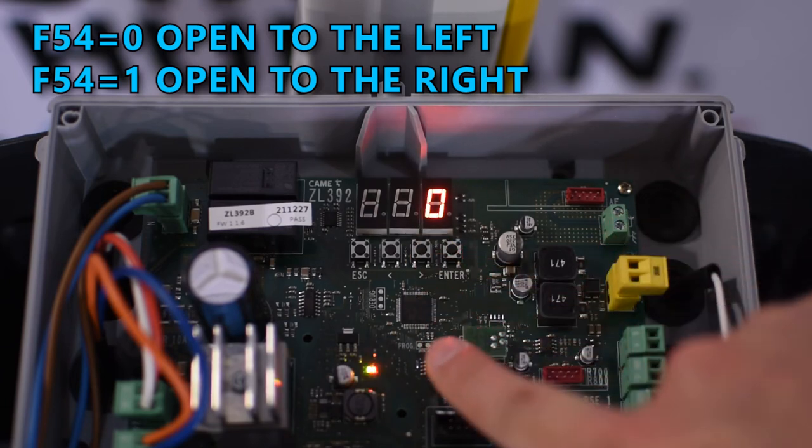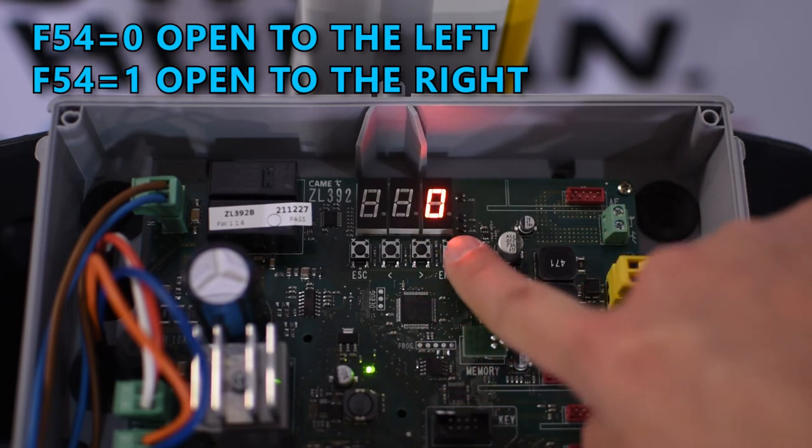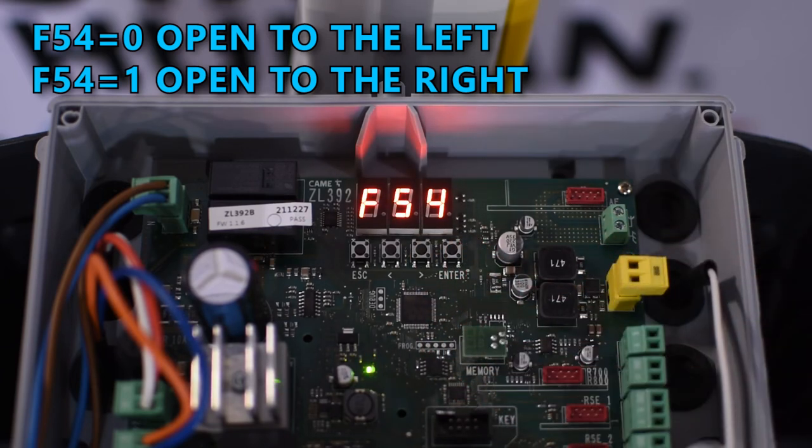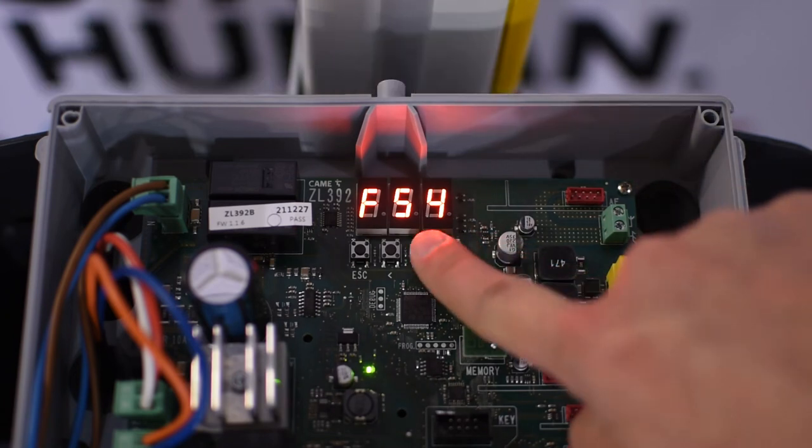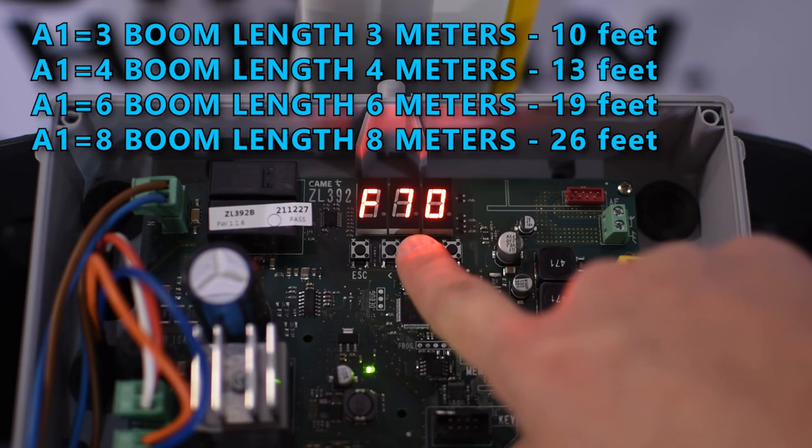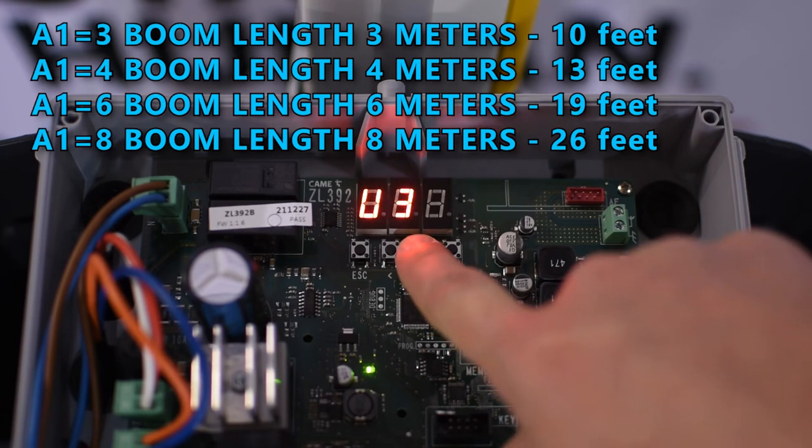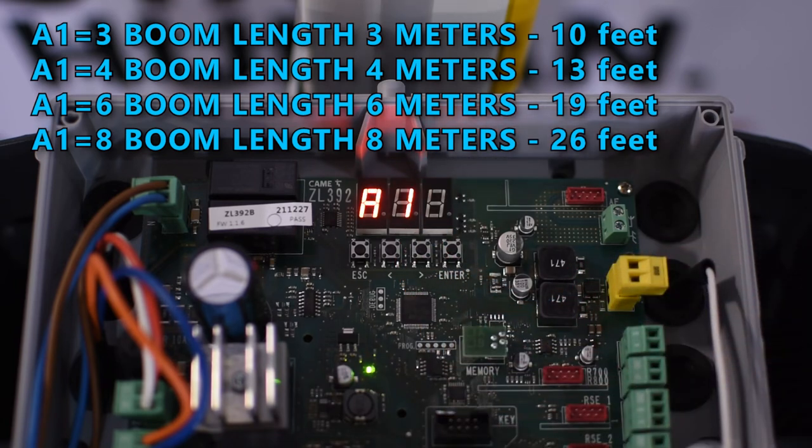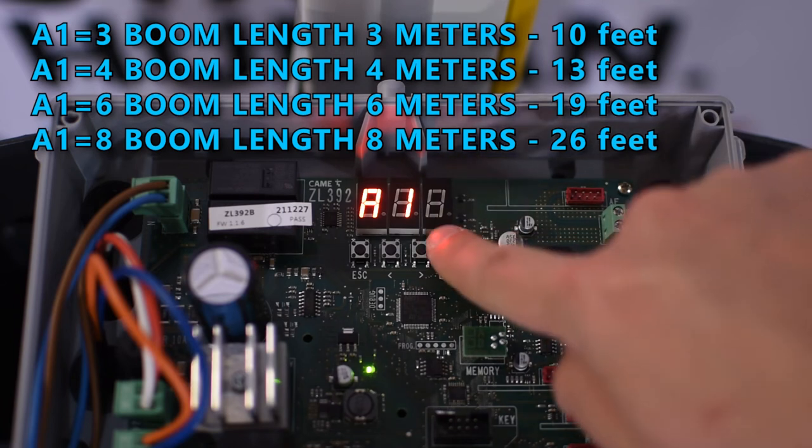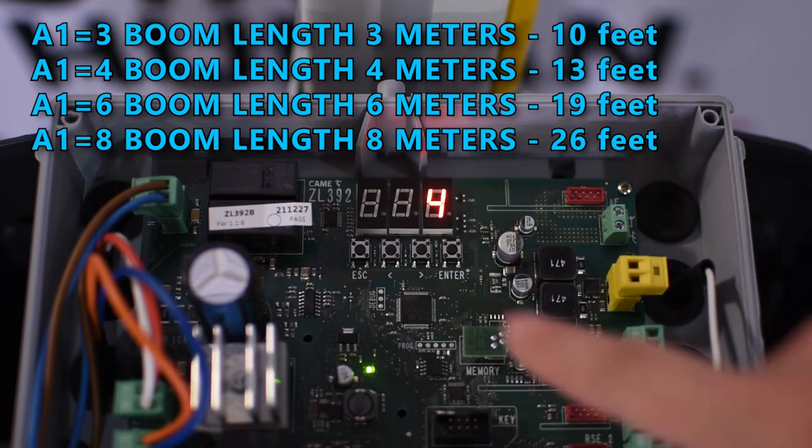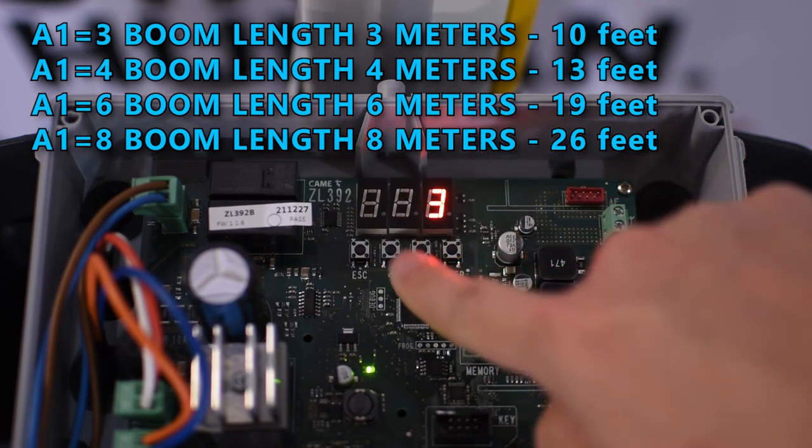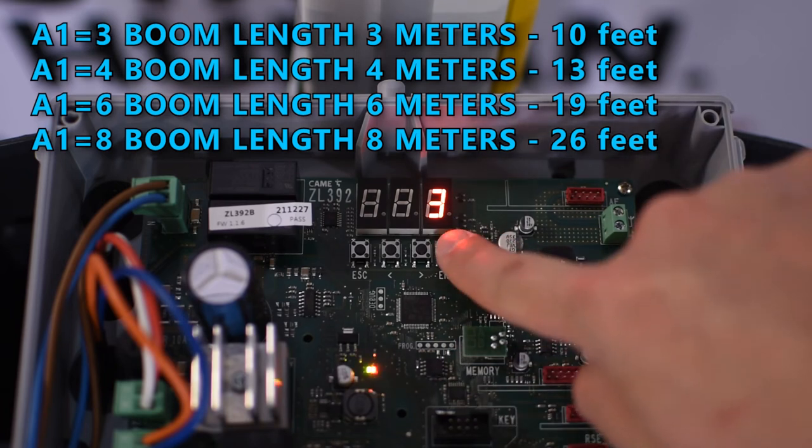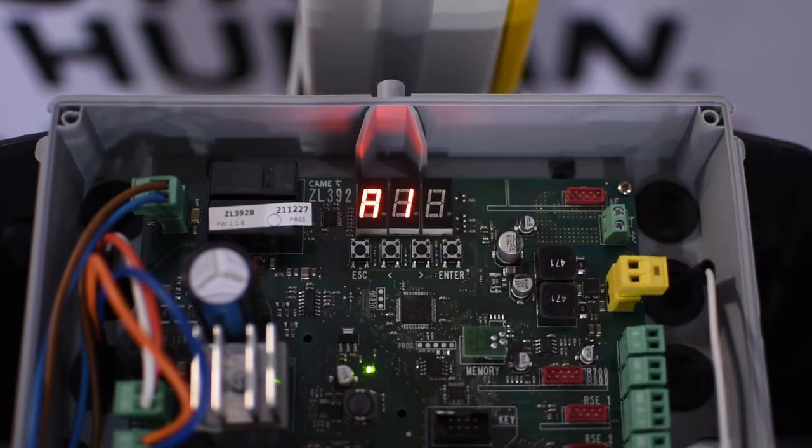Remember to press enter to confirm the selection. The next step is to go to A1 and set the length of the boom, so measure the arm and set it to that number of meters.